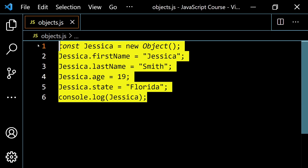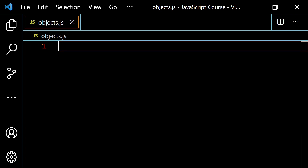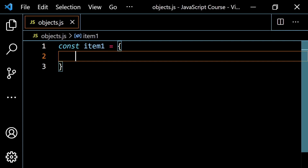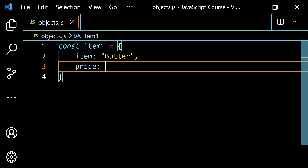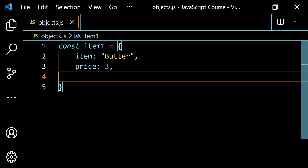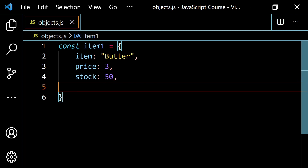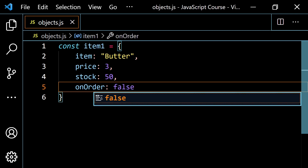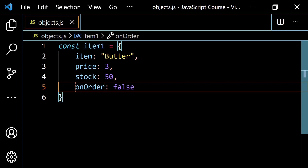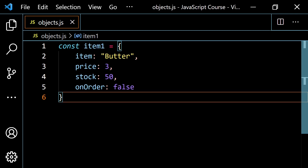Now let's combine two things together using a little store inventory example. I'll say const item1 and set up curly braces. Let's say we have an item — 'butter' — it has a price of $3, a stock level of 50 (how many we have in the store), and an onOrder property set to false to indicate whether it's been ordered. If I console.log item1, I'd have all this stuff.